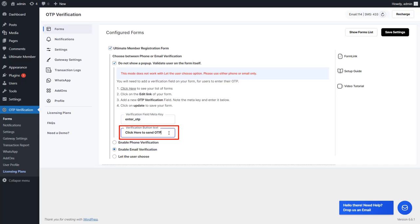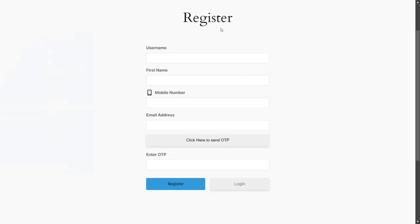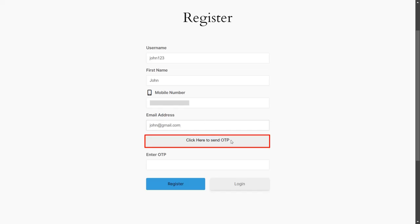If you want to change the text of the Verification button, you can do it from here. Then click on the Save Settings button. Now go to the Ultimate Member Registration form, fill out the form details, and click on the Click Here to Send OTP button.